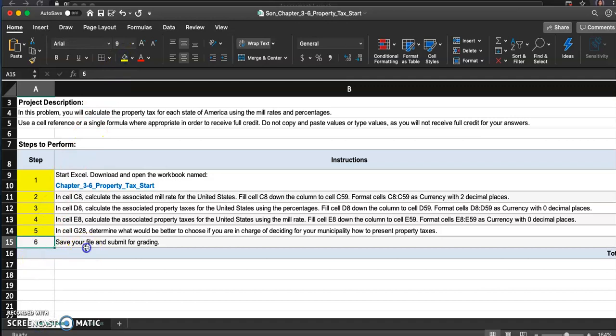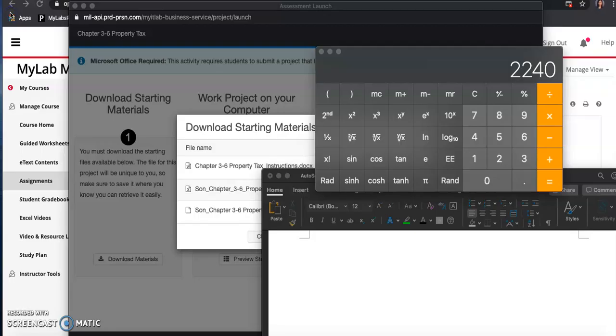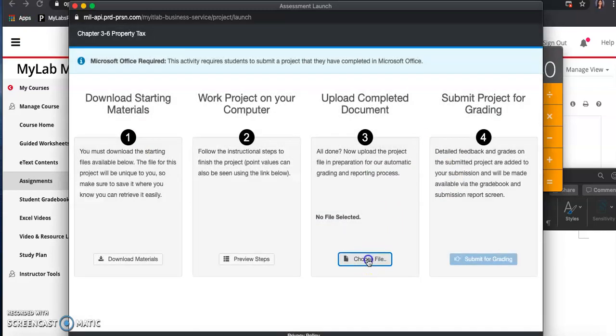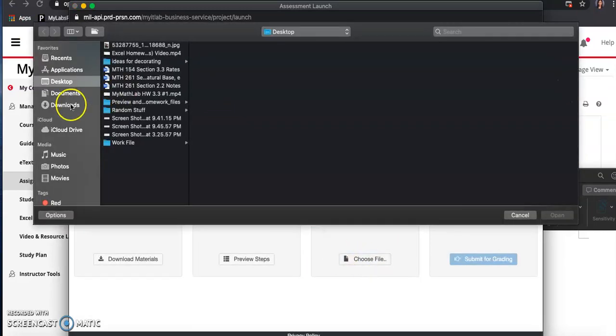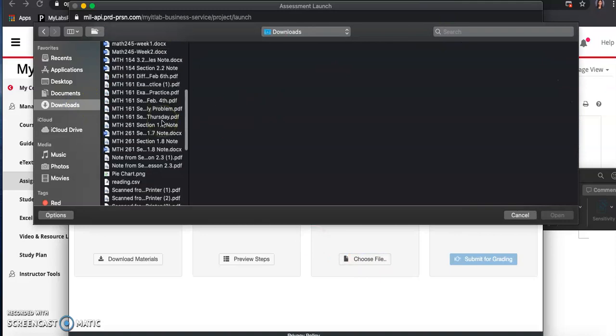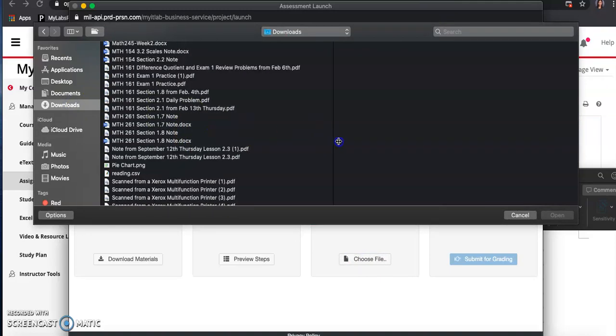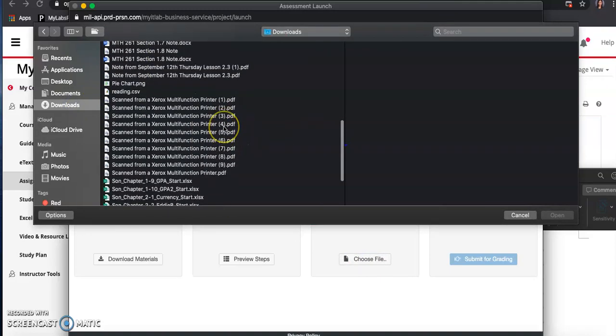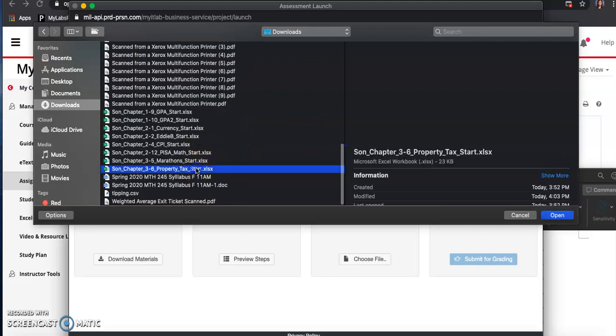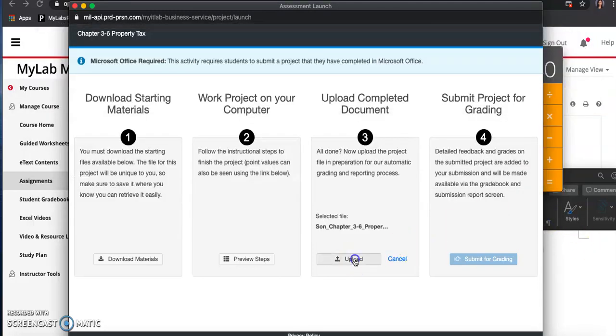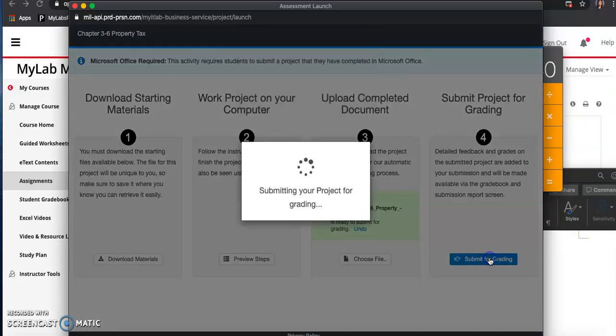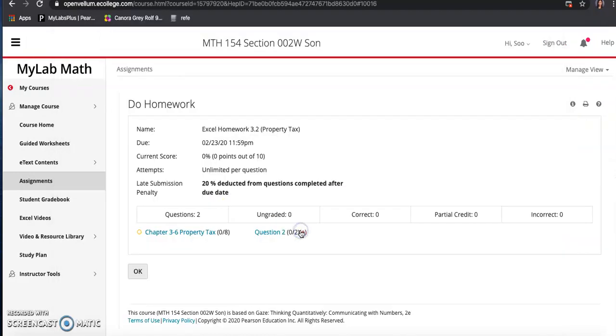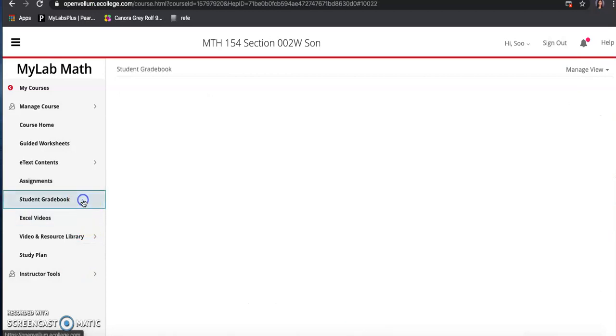And then I'm going to save the file and I'm going to submit this. Let's see how I did. Save. Close it. Let me choose the file, go to download. See, I got too many files here guys, which one is it? The one that says property tax. Open that one. Upload and then submit for grading. Let's see how that went.